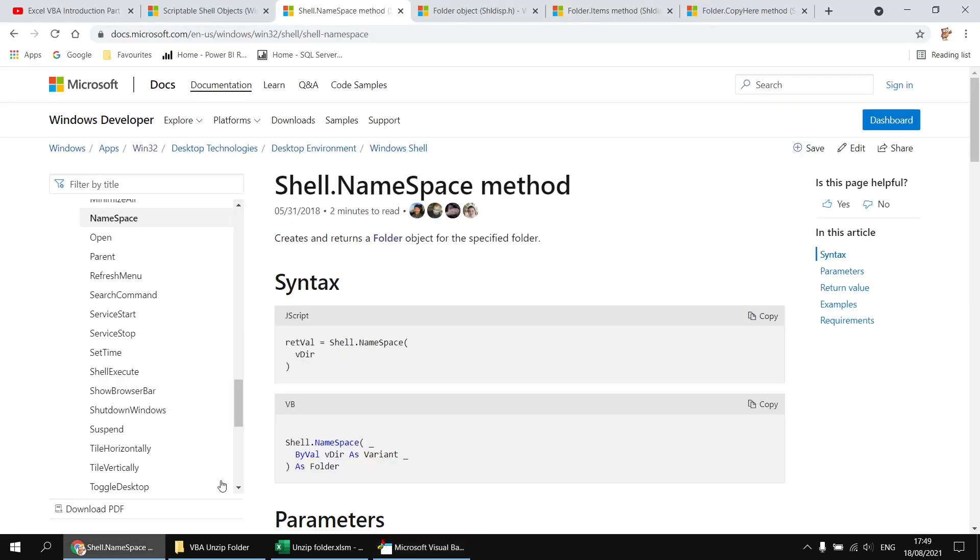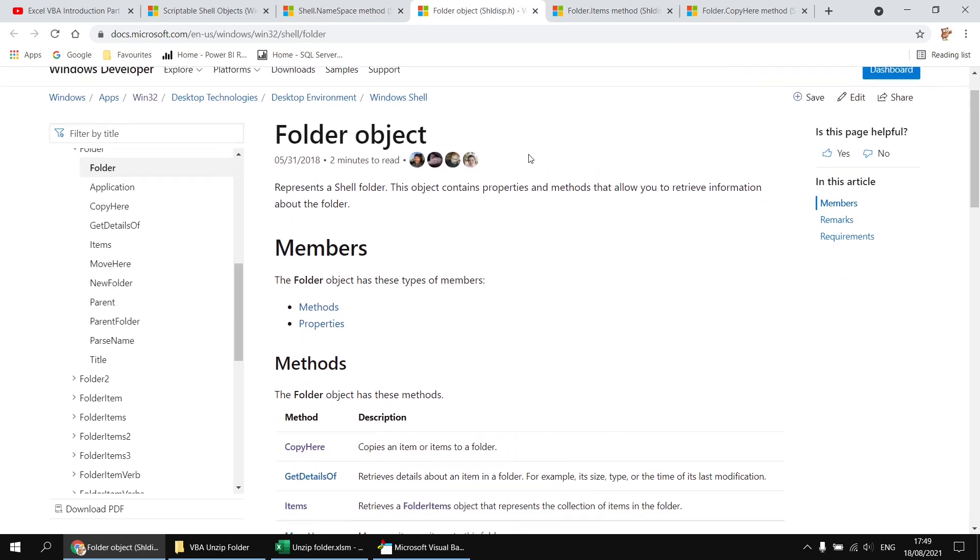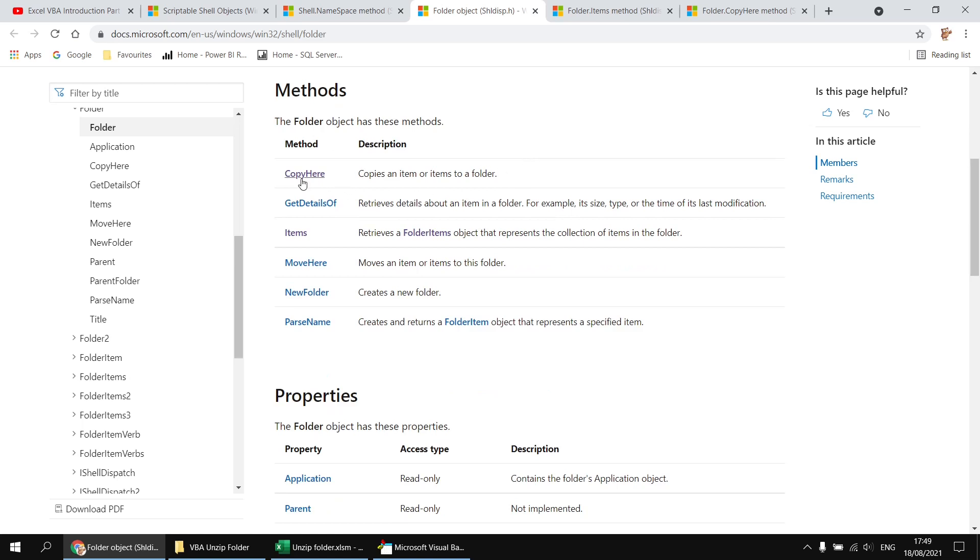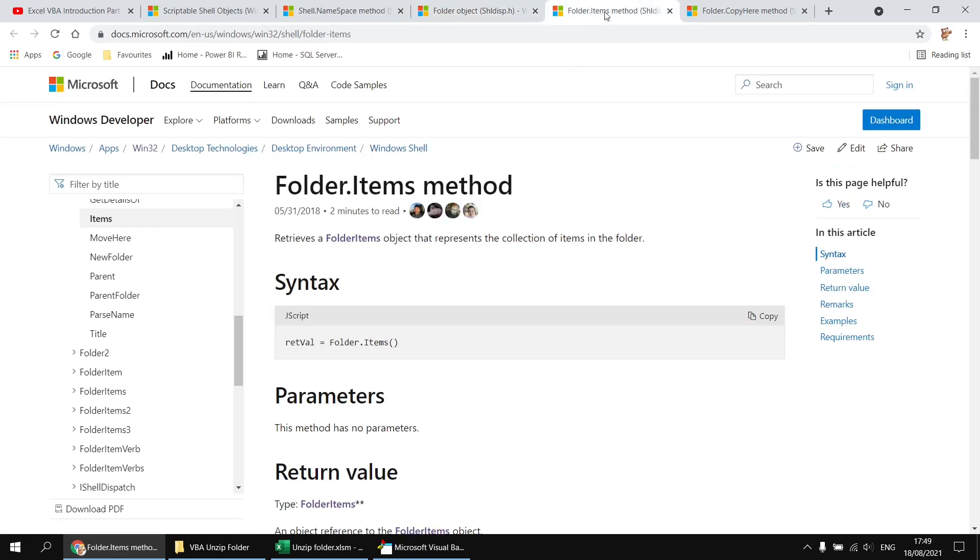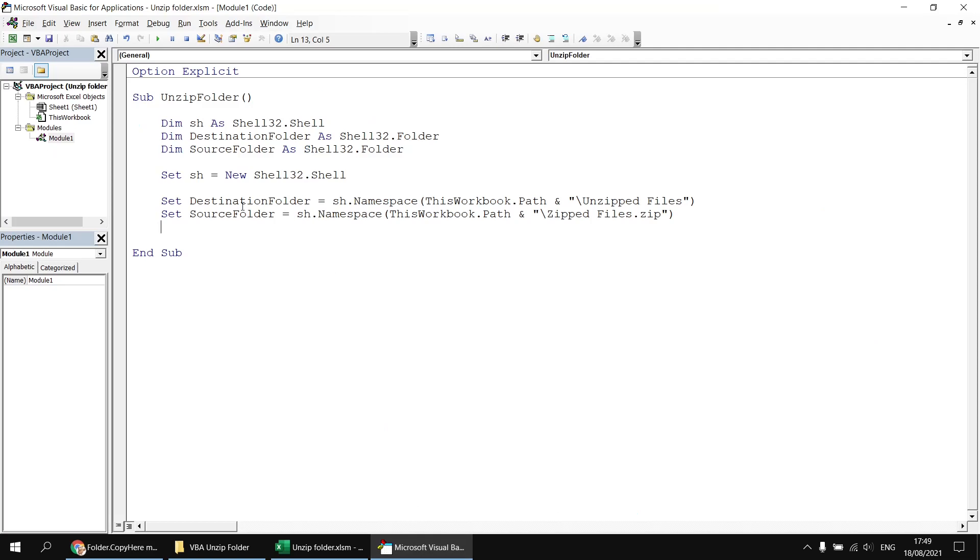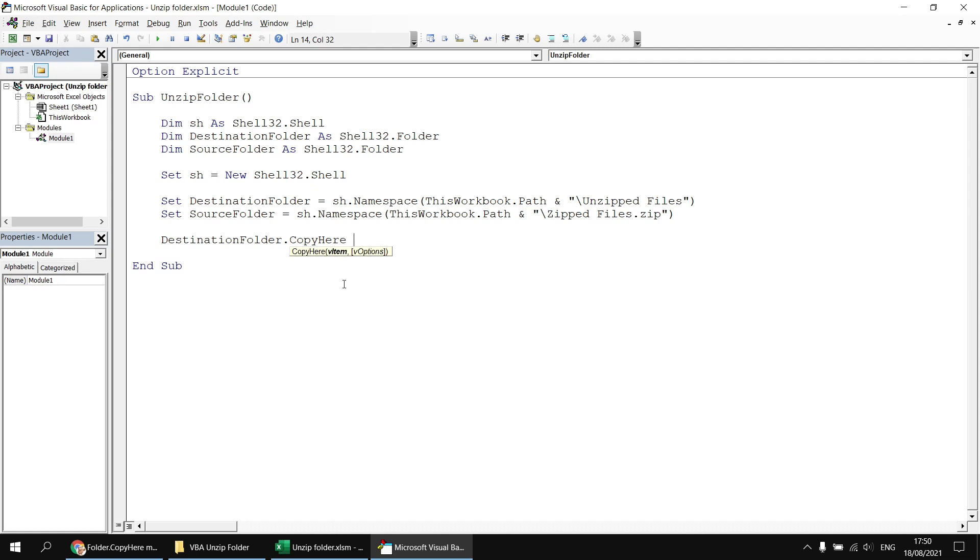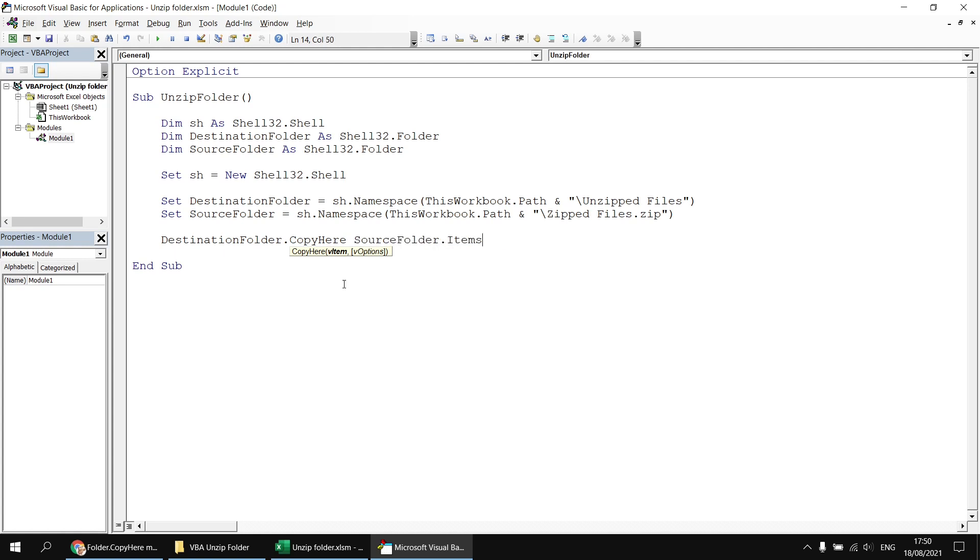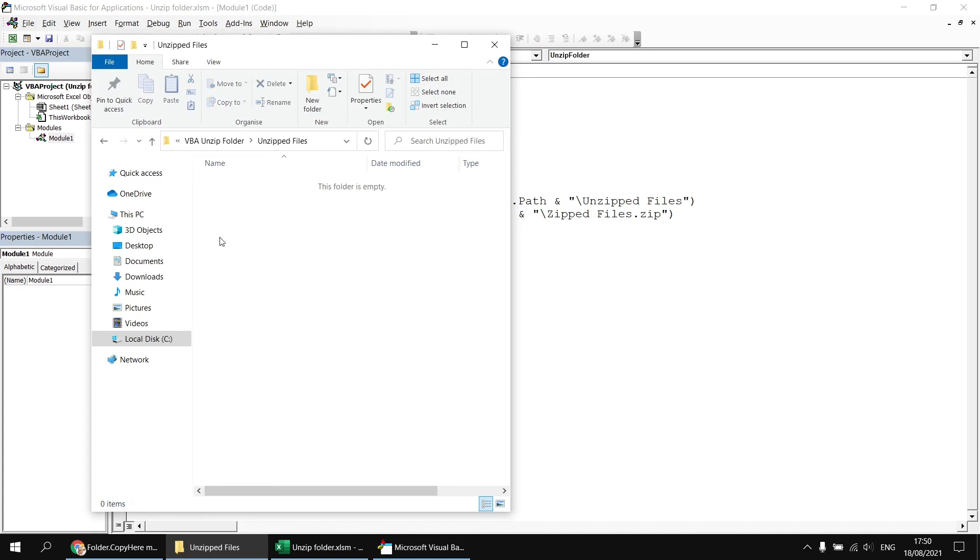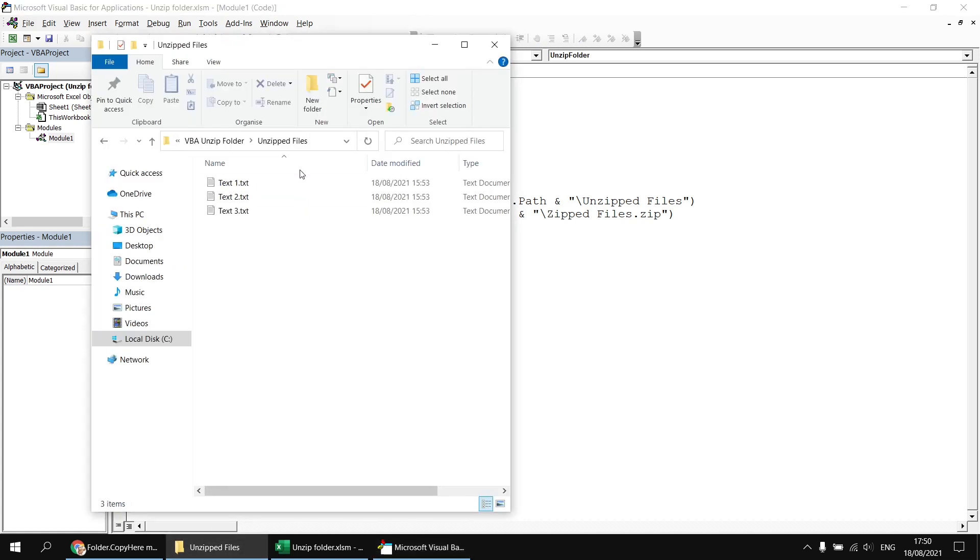Again, just for your reference, we've got some documentation to help with that. So here's the reference to the folder object for the shell class. And you can see all of the methods and properties of that object here. So we're going to use copy here and items. And again, we have further documentation that explains how each of those techniques works. So the basic code we need back in the Visual Basic Editor is we need to refer to our destination folder and apply the copy here method to that. If we type in a space, we can see there's a single compulsory parameter, which is a reference to the item or items we want to copy. And the items I want to copy are from the source folder and the items method. So having done that, that's basically all the code we need. If we just have a quick check in the unzipped files folder, that's currently empty. But if we run this subroutine, have a look back at the unzipped files folder, we'll see that all three text files have been unzipped into it.